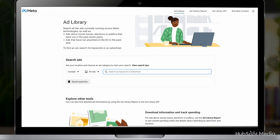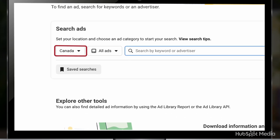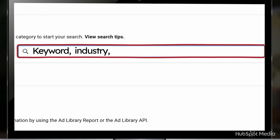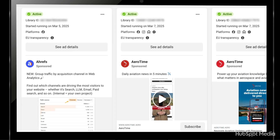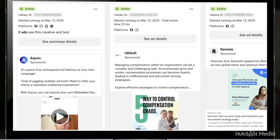Let's pull up the Ads Library together and check out some real examples. So this is the Facebook Ads Library. Here you can filter by country to see what ads are running in your target market. You can either search by keyword, industry, or you can see what ads specific companies are running. For example, if you want to see how companies are getting email sign-ups, you can search 'email newsletter.' Or if you're in software as a service, you can search 'SaaS' and see what comes up.